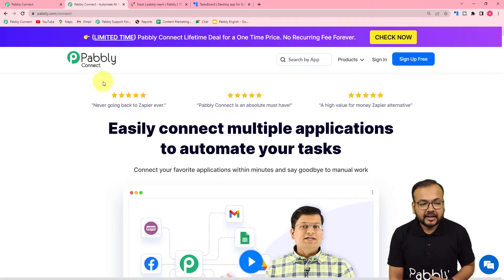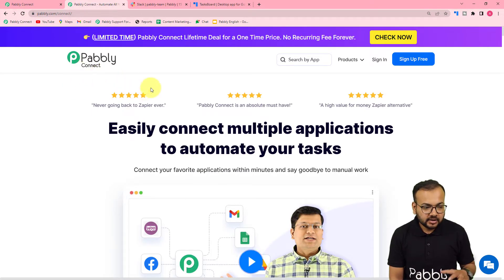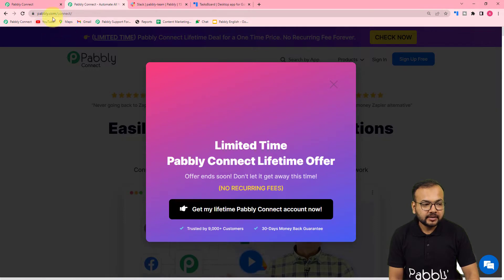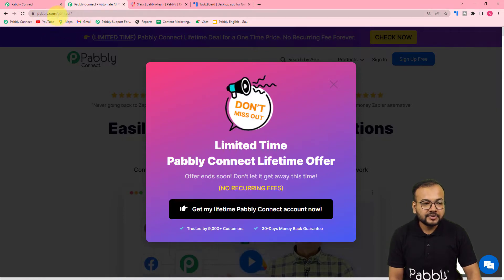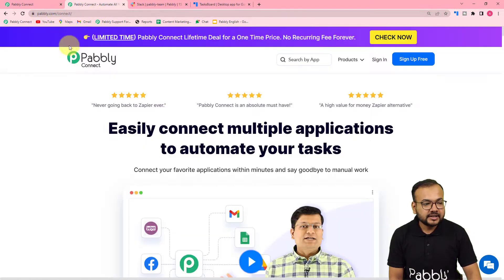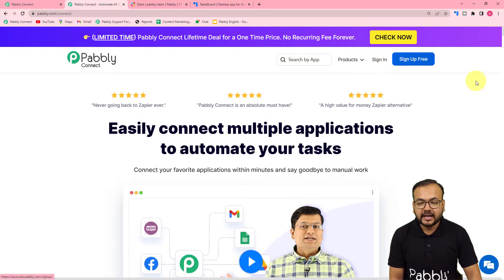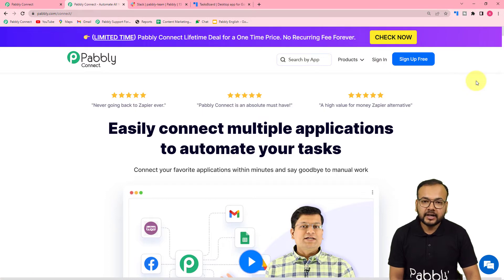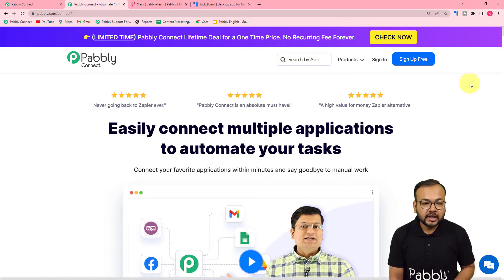We are using Pabbly Connect to set up this automation. To reach it, you can use the link pabbly.com/connect — we have pasted the same link in the description as well. From here you can set up your free Pabbly Connect account by clicking on the sign up free button, and you will get free automation tasks to set up and test your automation.